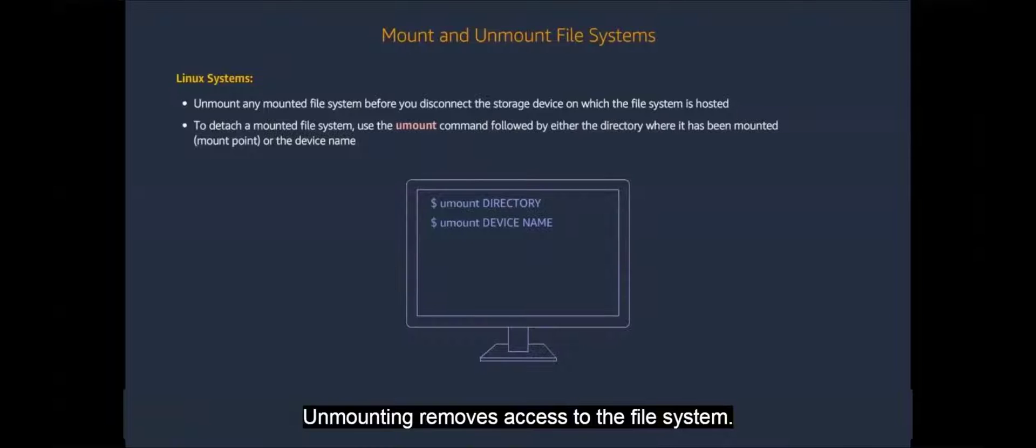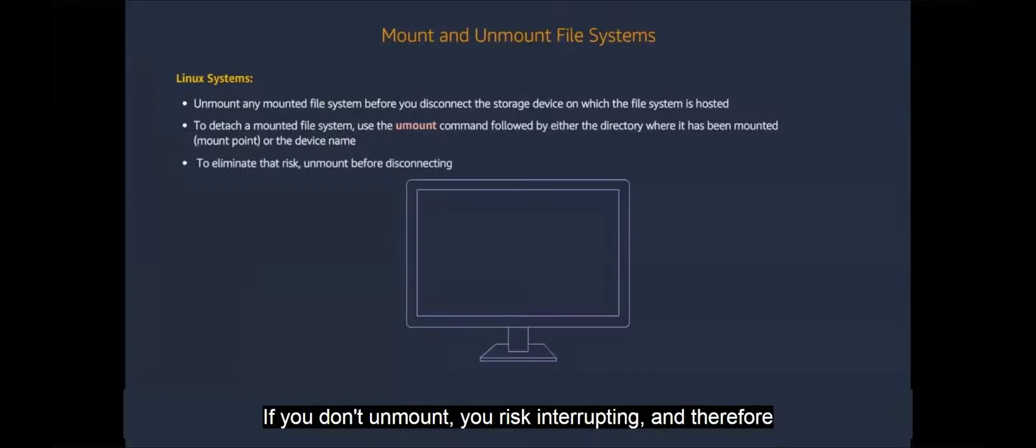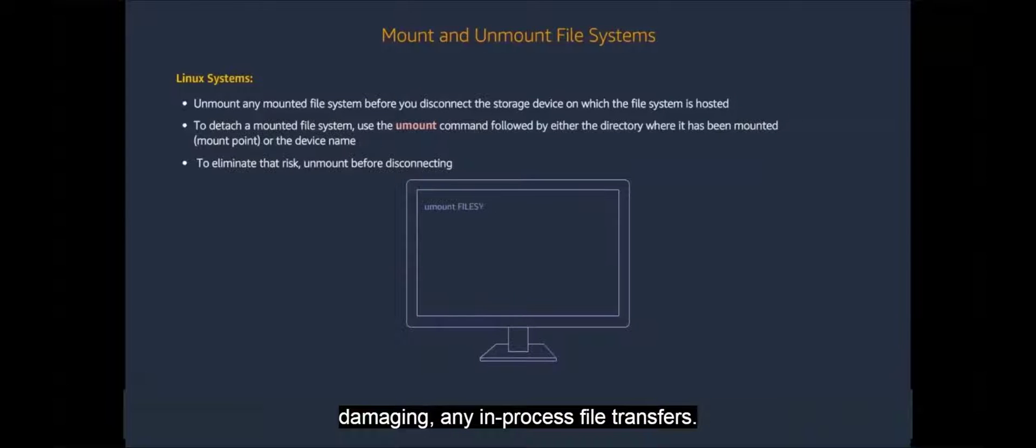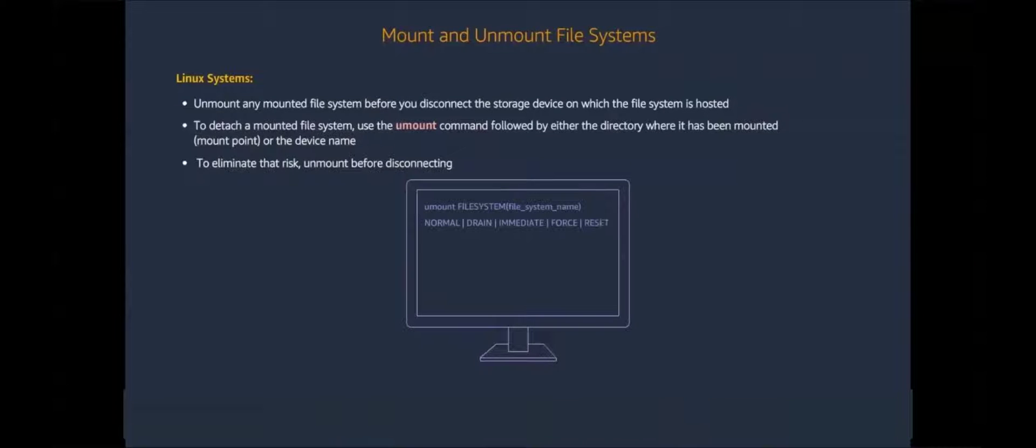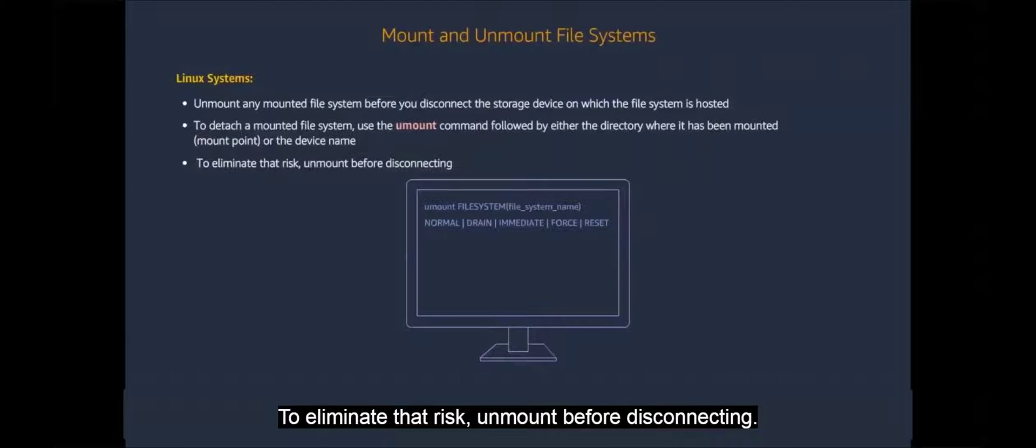Unmounting removes access to the file system. If you don't unmount, you risk interrupting and therefore damaging any in-process file transfers. To eliminate that risk, unmount before disconnecting.